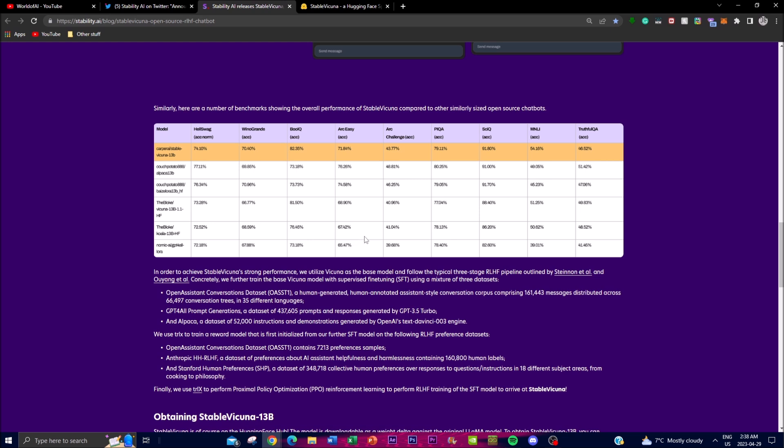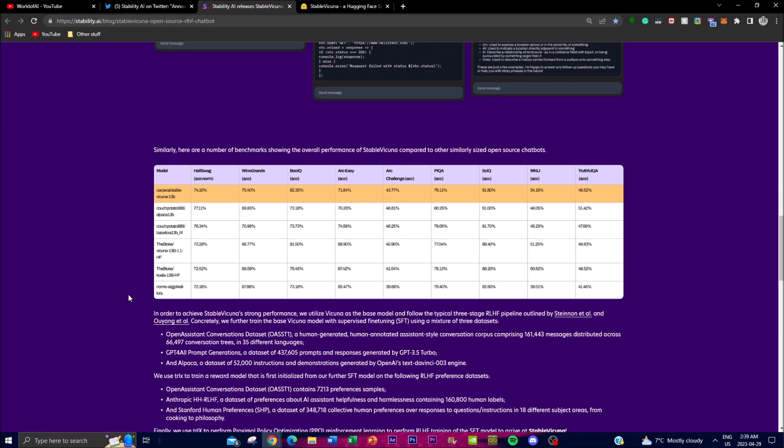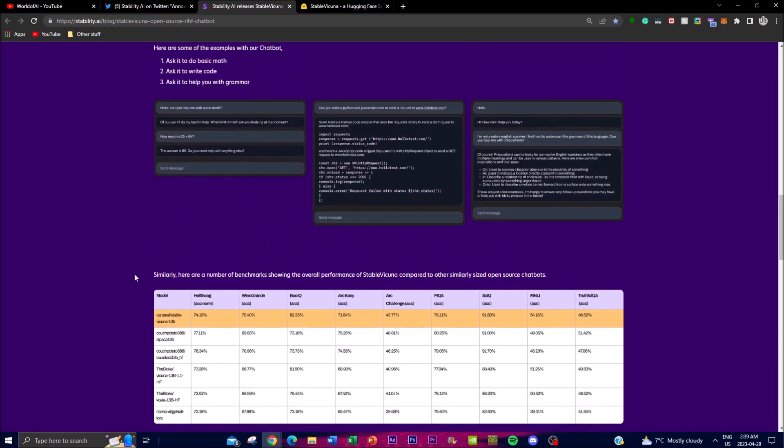Instructions and demonstrations are generated using OpenAI's text-davinci-003 engine. Additionally, the use of human preferences to create the reward model ensures that Stable Vicuna is helpful and harmless to users, so you're able to get the best case out of it.